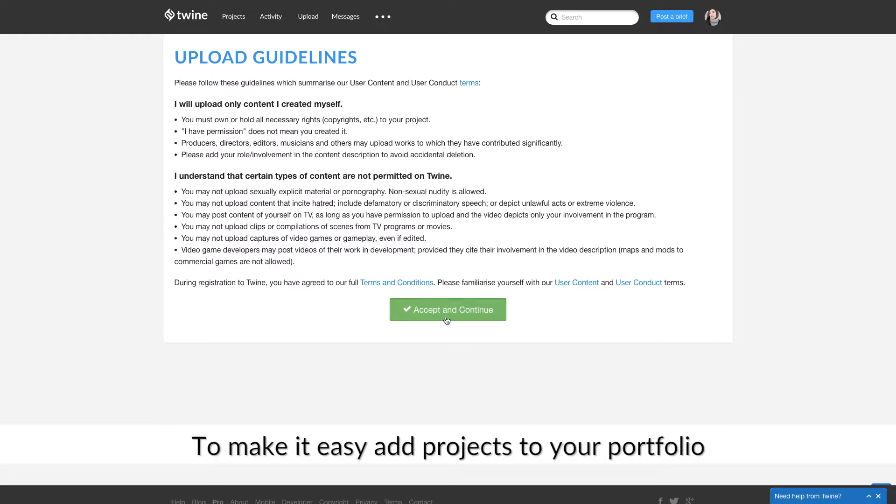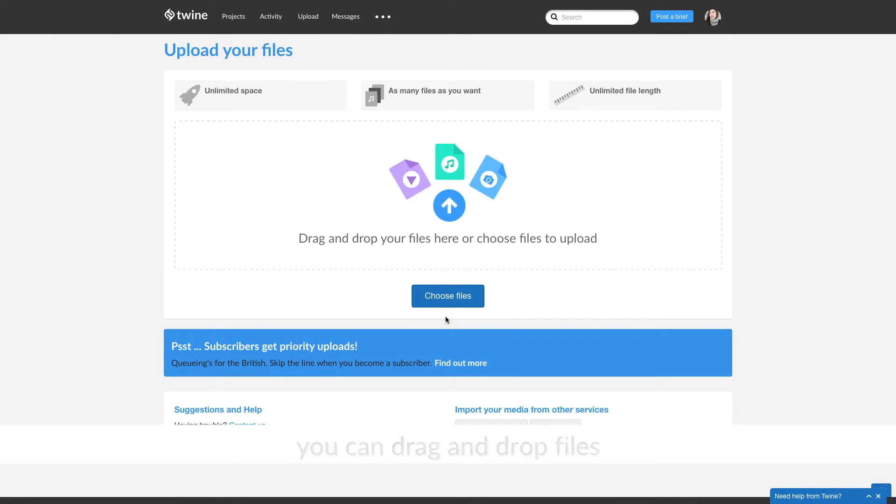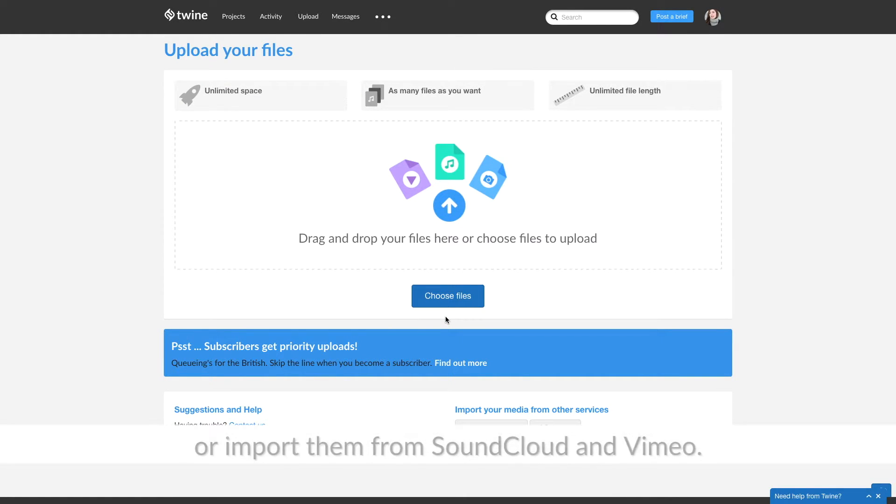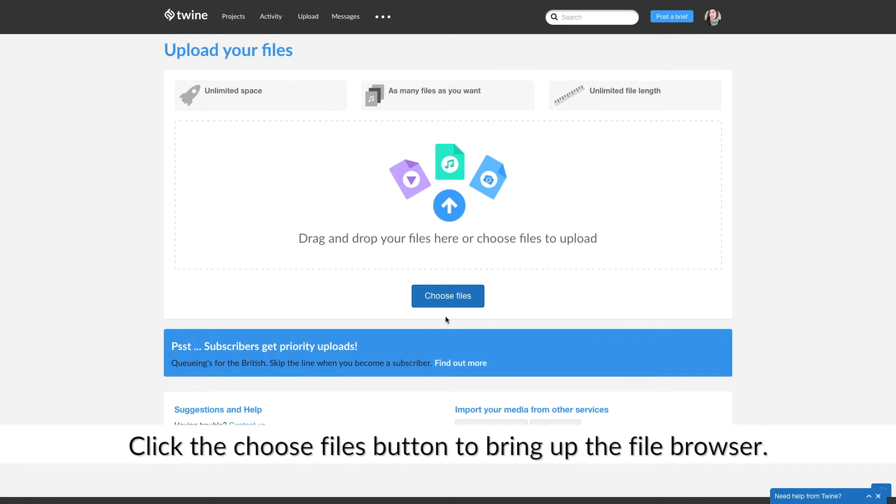To make it easy to add projects to your portfolio, you can drag or drop files or import them from SoundCloud and Vimeo. Click the Choose Files button to bring up the file browser.